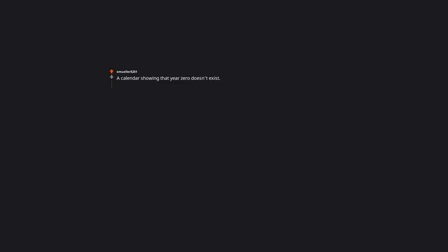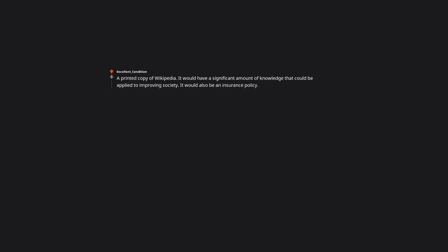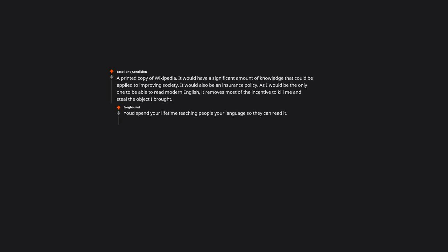A calendar showing that year zero doesn't exist, yet, but it will. Be patient. A printed copy of Wikipedia. It would have a significant amount of knowledge that could be applied to improving society. It would also be an insurance policy, as I would be the only one to be able to read modern English, it removes most of the incentive to kill me and steal the object I brought. You'd spend your lifetime teaching people your language so they can read it. The alternative would be learning theirs and then spending the rest of your days writing a translated version knowing full well you will never finish.